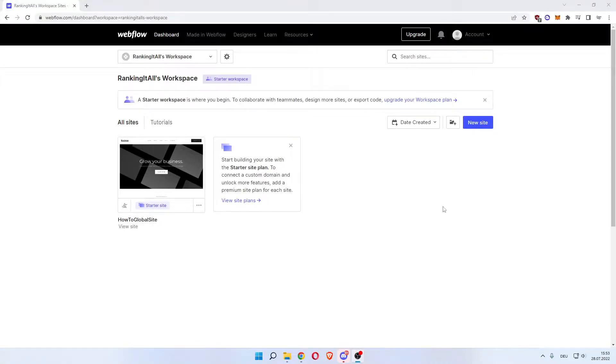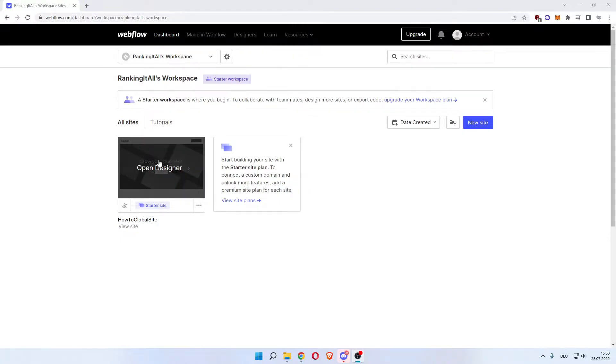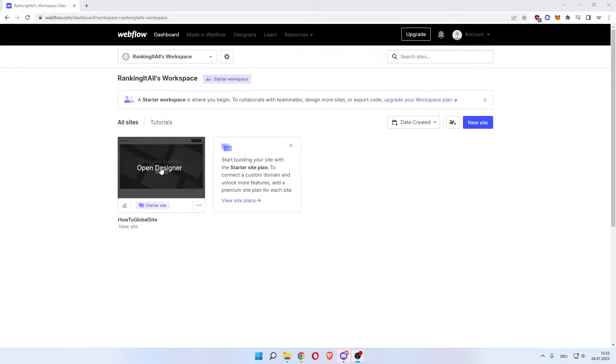How to add background video to Webflow. Welcome everybody! If you want to add a background video to your Webflow website, this is the tutorial for you. We'll start off on the Webflow dashboard and choose the website that you want to add your background video to.